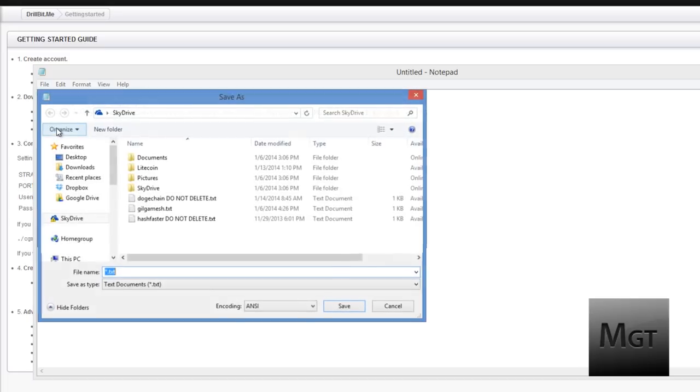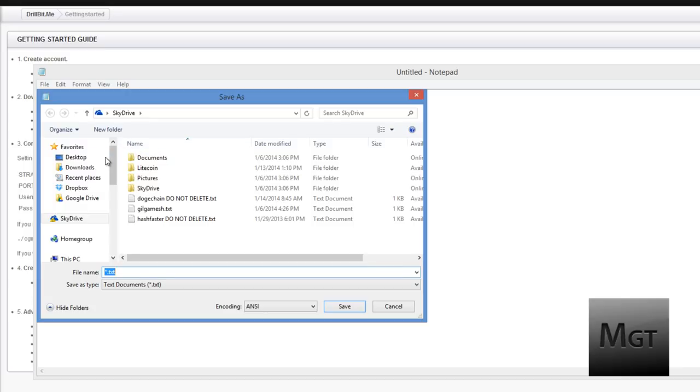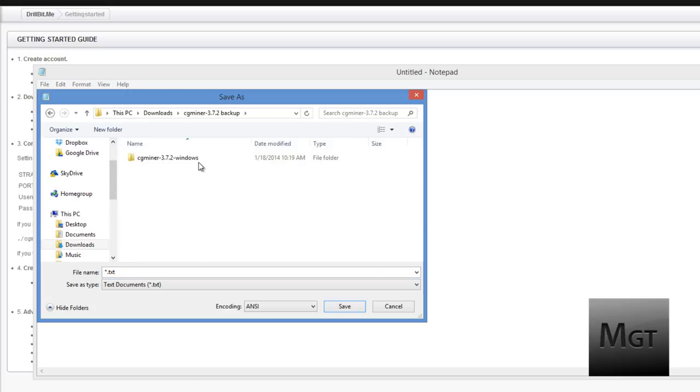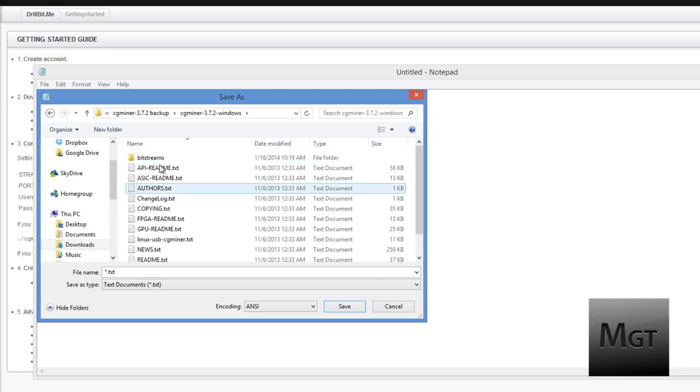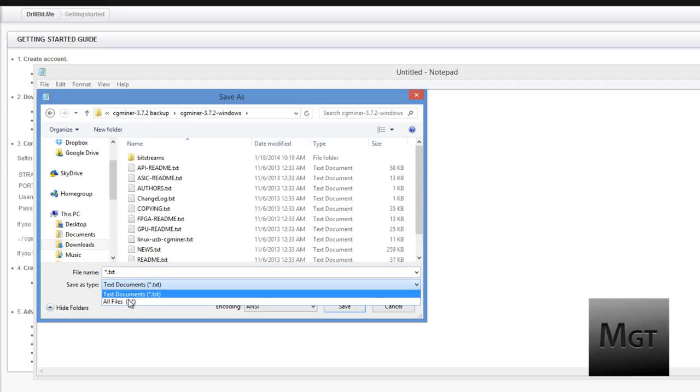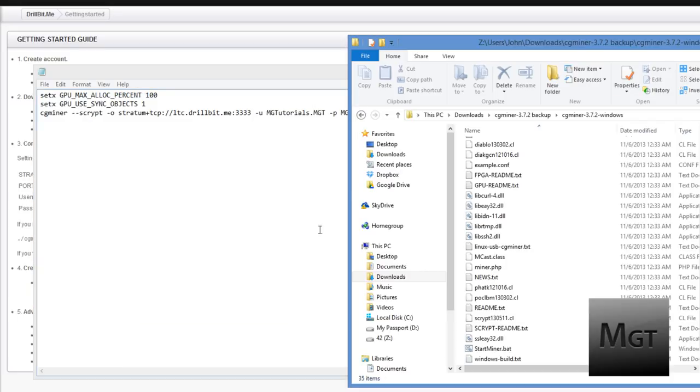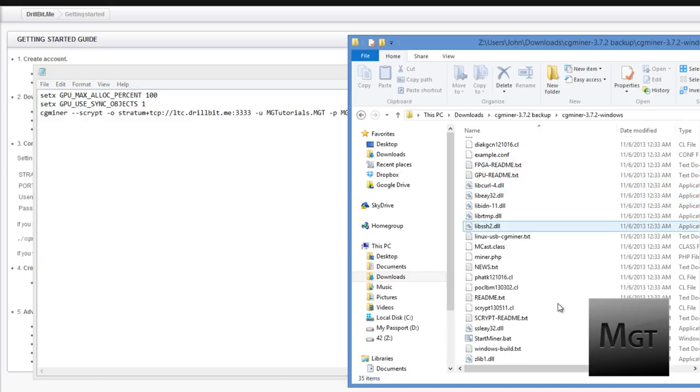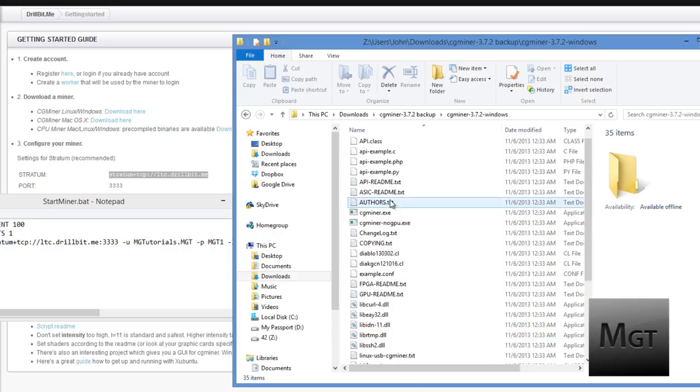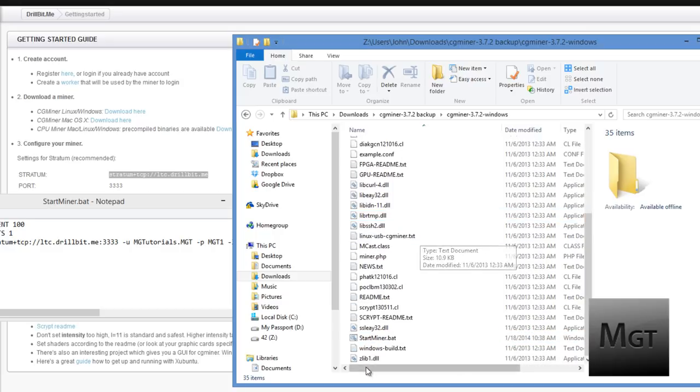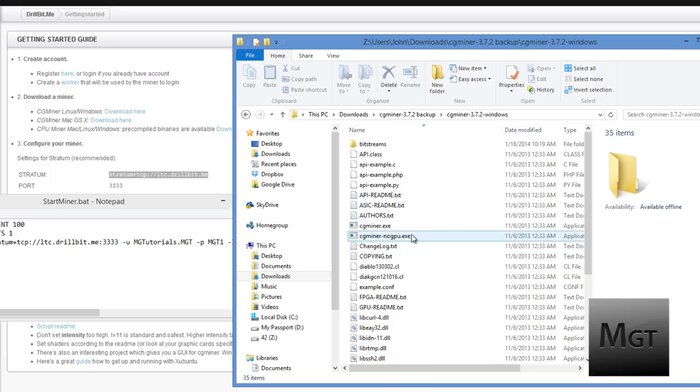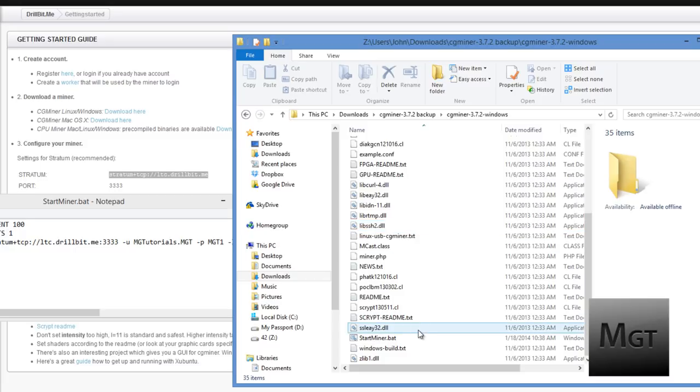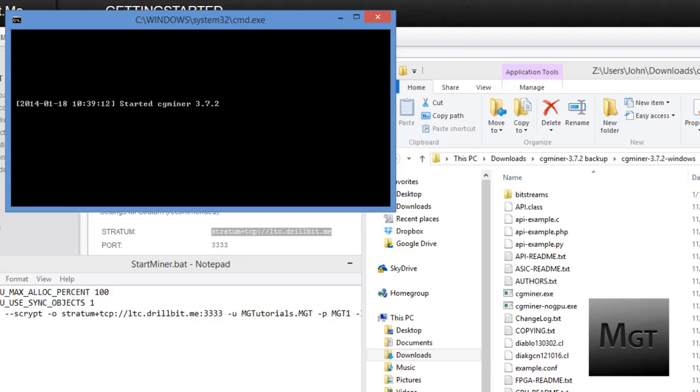Now what you want to do is just save as, go to where you put your cgminer right here. You need to drop down save as type and choose all files and then type in startminer.bat. Make sure the S and M are capital. Then click save. Now when you go into the folder you should see a startminer.bat. Now this is associated to the .exe. Basically every time you launch the .bat file it will read over to the cgminer so that you don't have to enter in your information every time and you can experiment around with it and change it really easily.